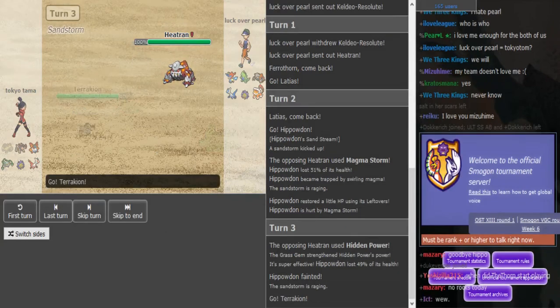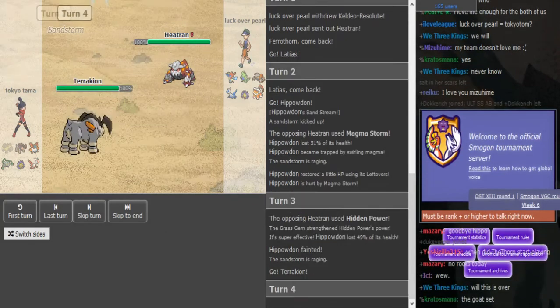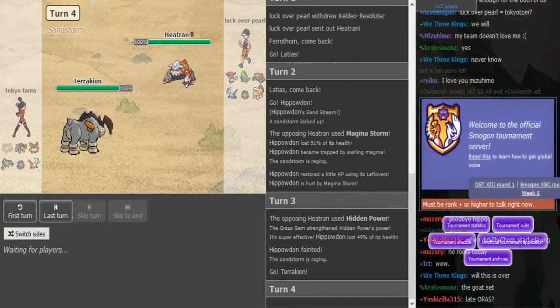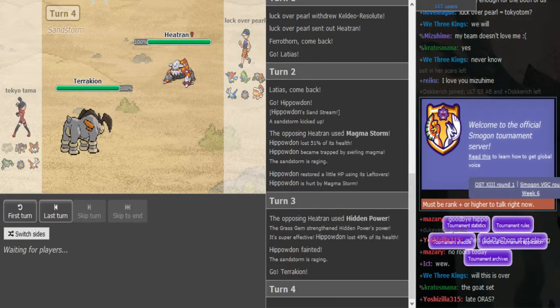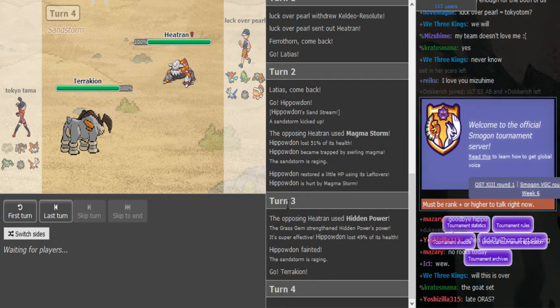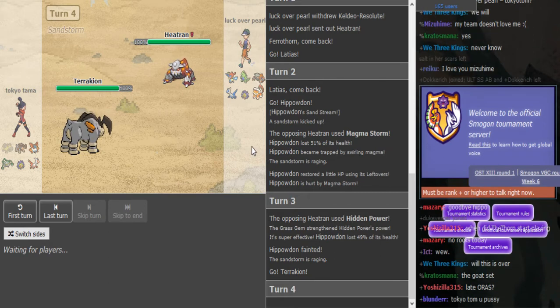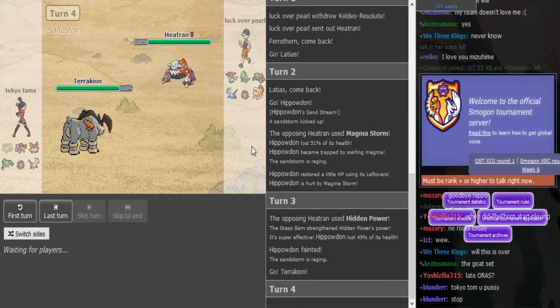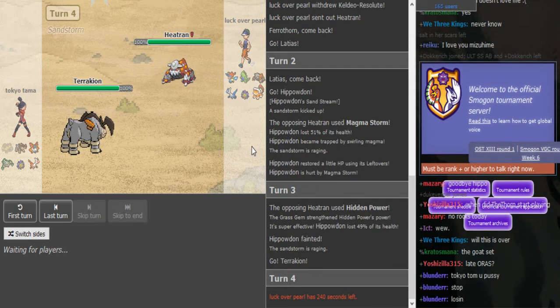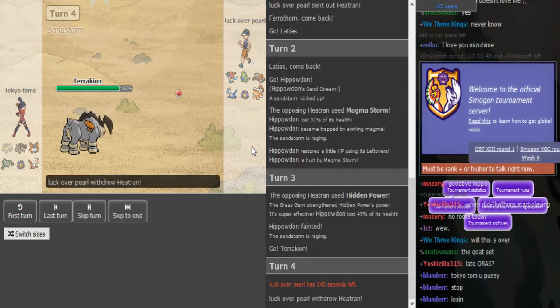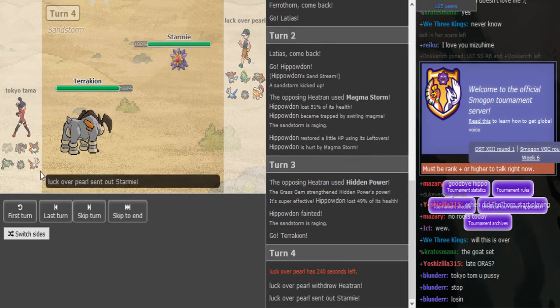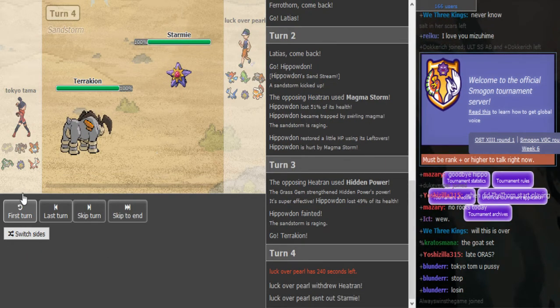What's up friends, got more SPL for you. Tokyutom got subbed in for Megan and he's playing versus, I forgot his opponent. He's playing with Luck Over Skill.